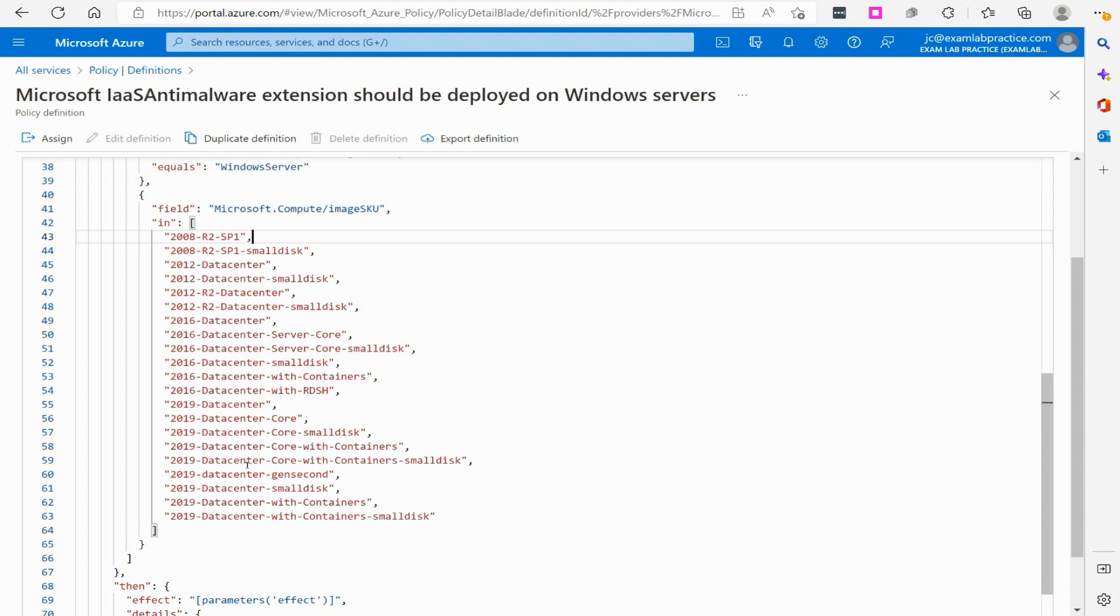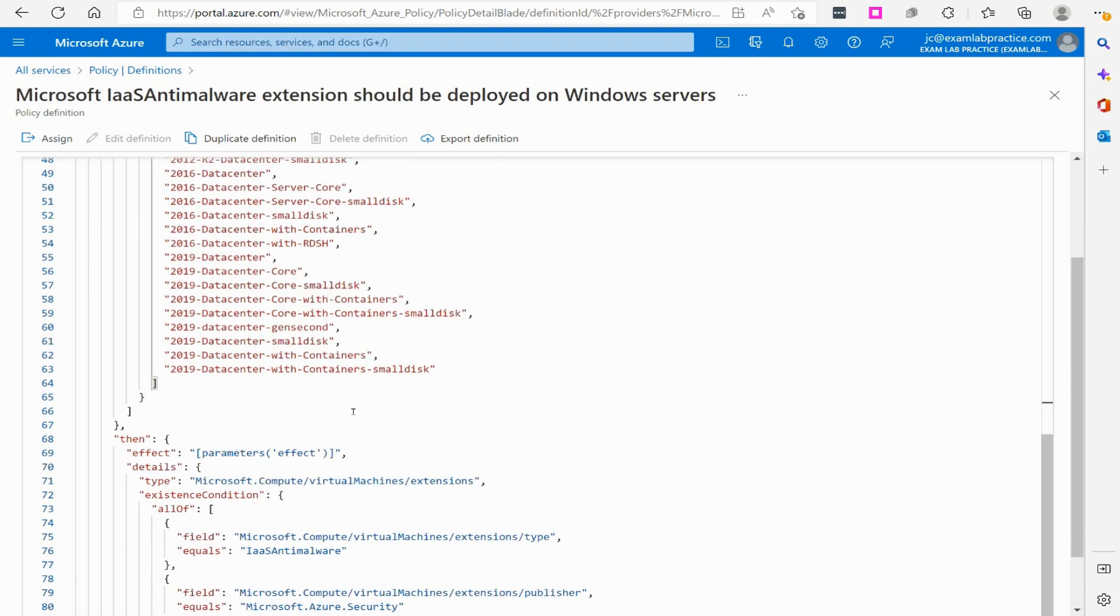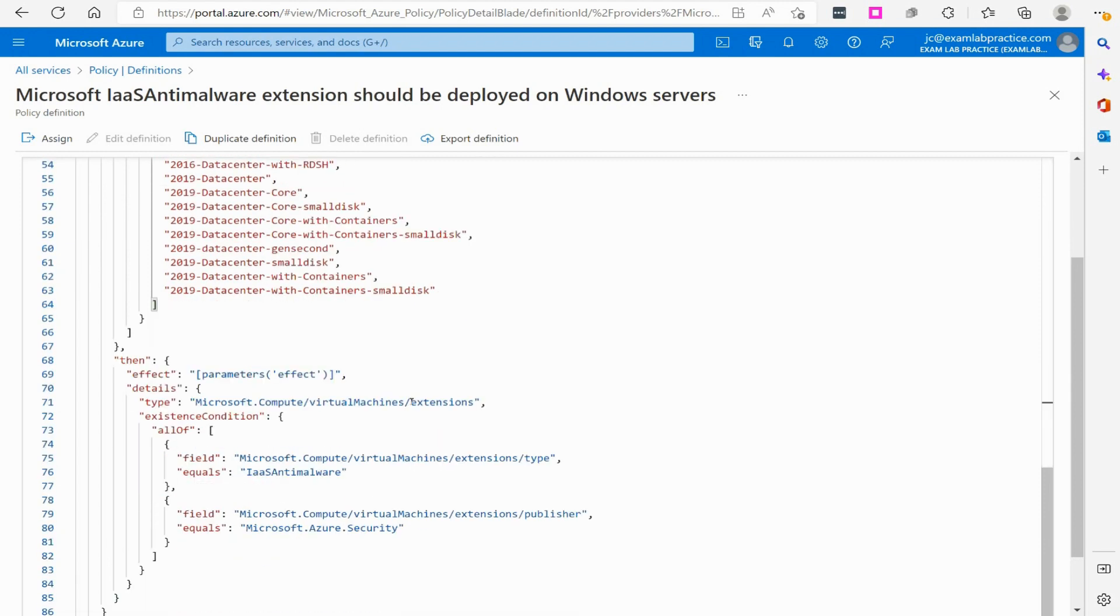You will notice that server 2022 is not listed there. You could add that if you want and you just have to verify the SKU name of it and you could paste that in. They'll eventually update this policy definition with that. They just haven't yet.